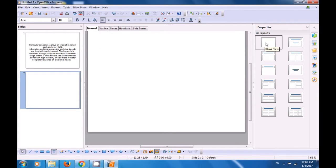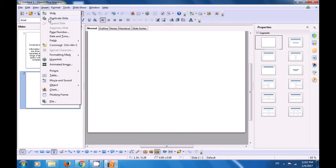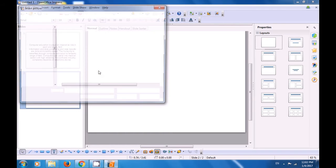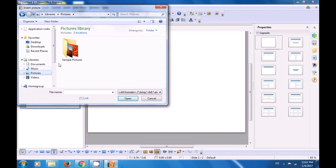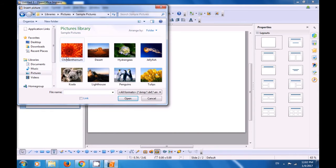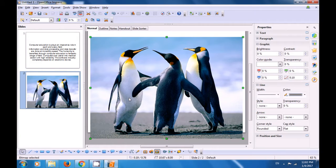So your slide becomes blank. Now, if you want to insert a picture in this, go to the Insert option, select the Picture option, and from From File, select the From File option. It opens the location where your pictures can be. You can select the Pictures location and let's select the Penguin's picture. Click on Open and you will see that the Penguin's picture gets inserted in your new slide.